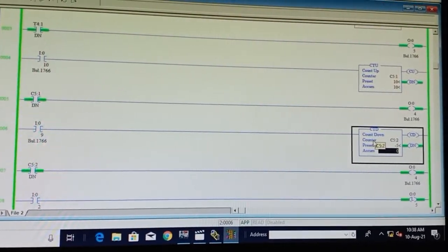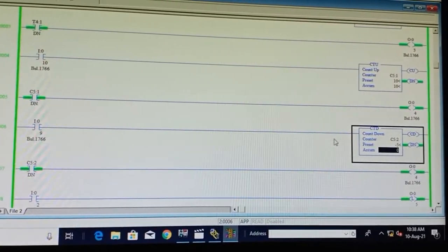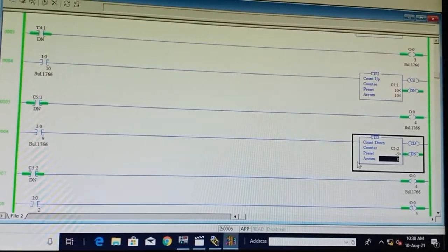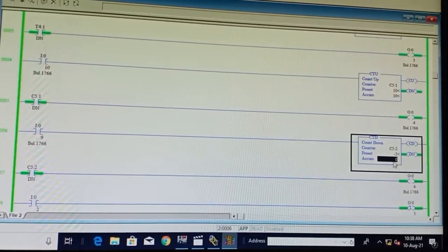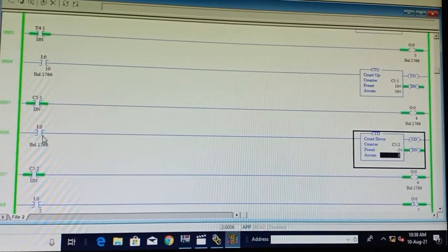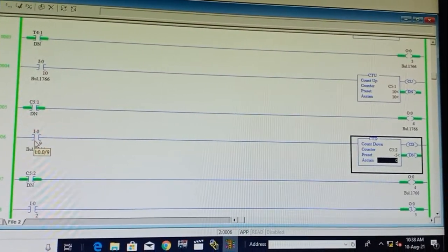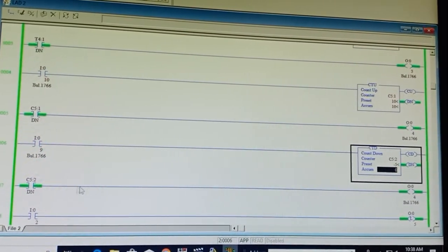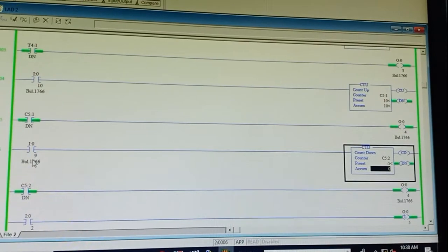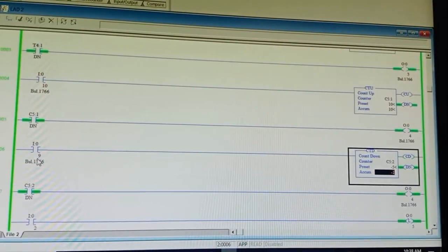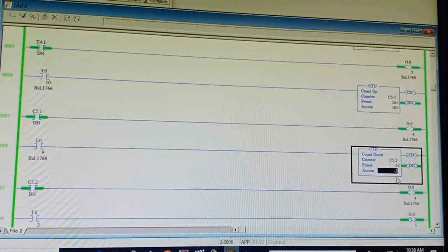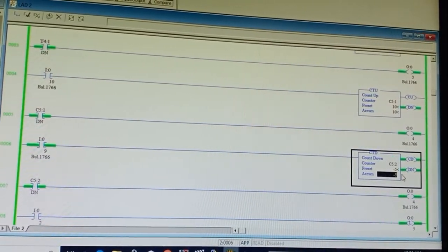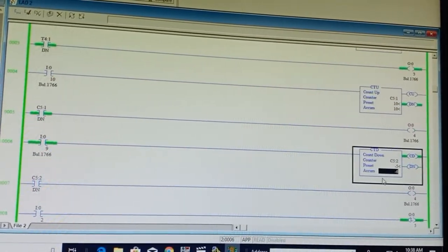For down counter, the preset value counts in decreasing order. Preset value is minus 5, current value is 0. As we toggle switch I9 (address I:0/9), each press decrements: minus 1, minus 2, minus 3, minus 4, minus 5. After reaching minus 5, the done bit turns on. Rahul presses I9 — it counts minus 1, minus 2, minus 3. You can also see the CD enable bit is on.